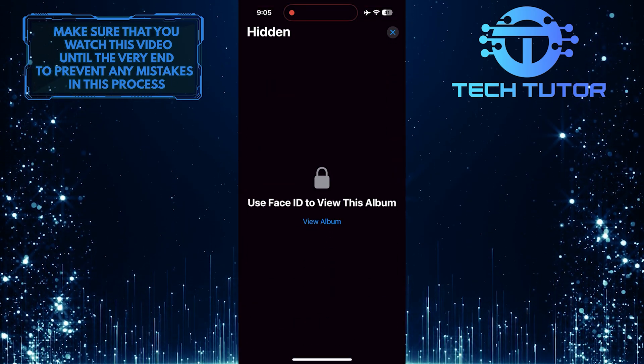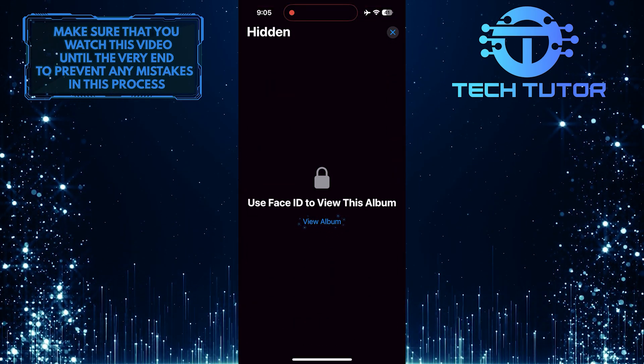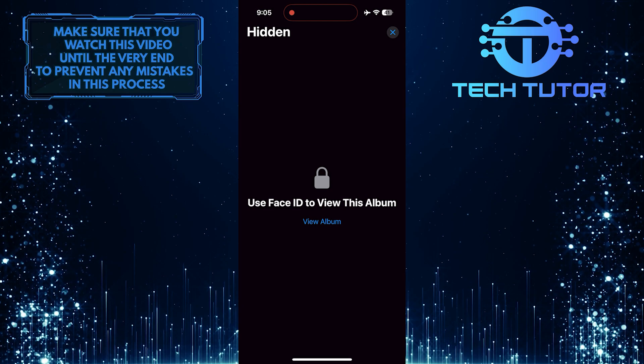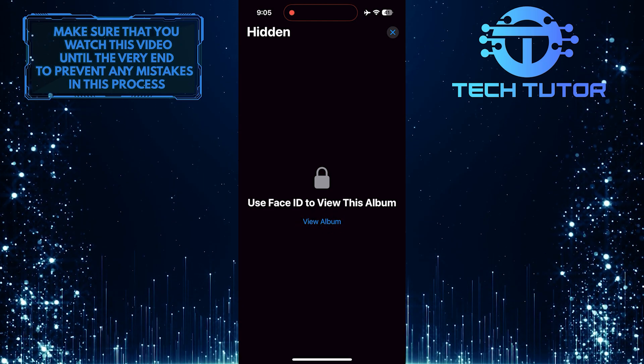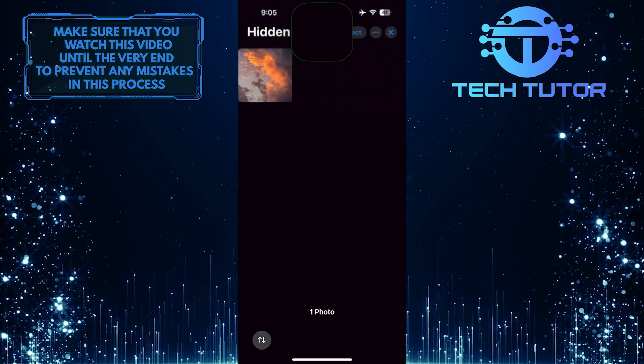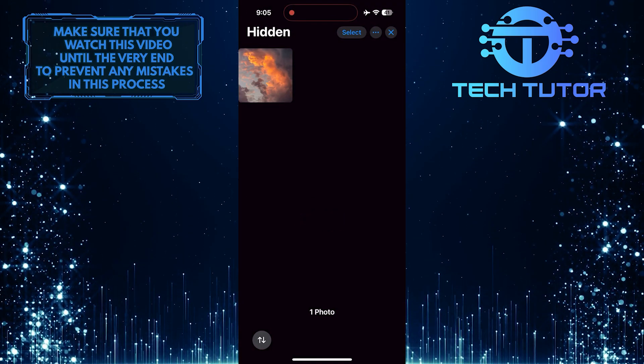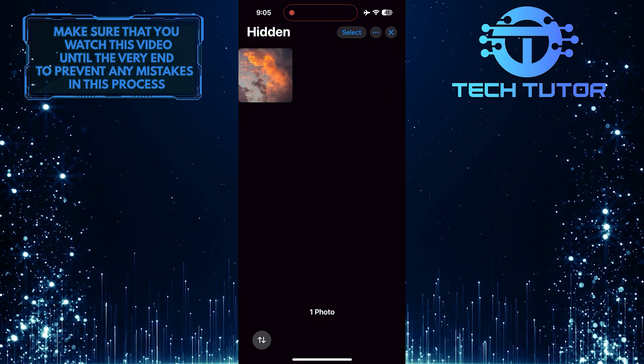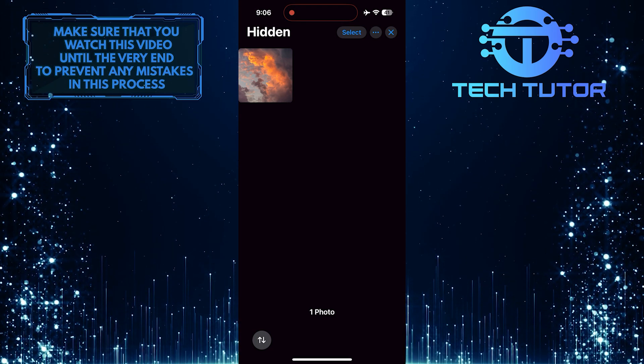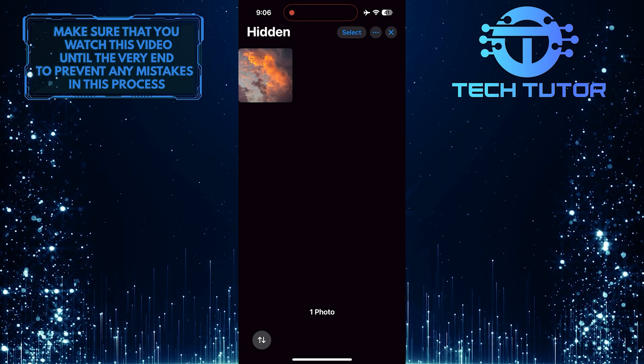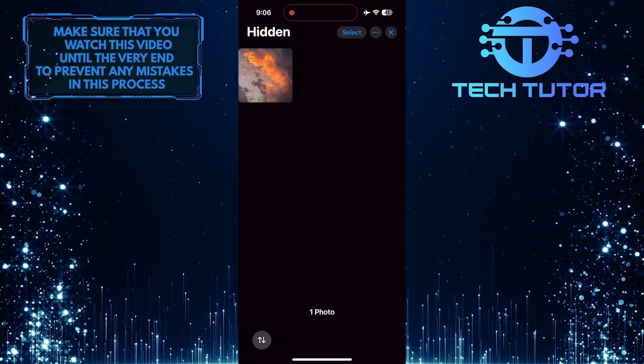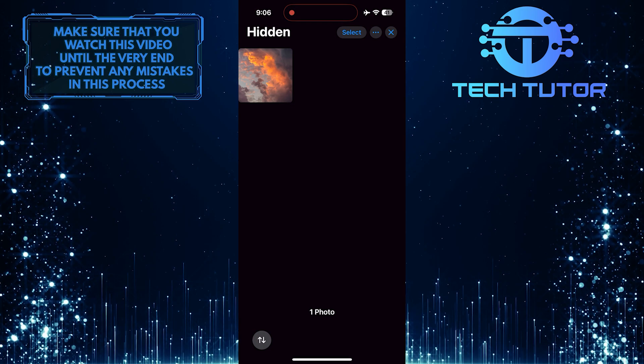Then tap where it says View Album. It will use Face ID to verify your identity and grant you access to the hidden photo album. Now you'll be able to see all of your hidden photos and videos.